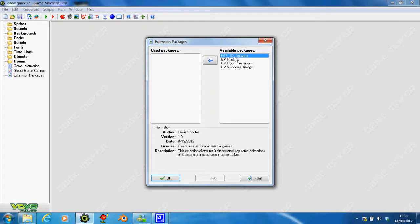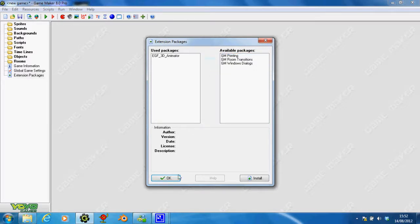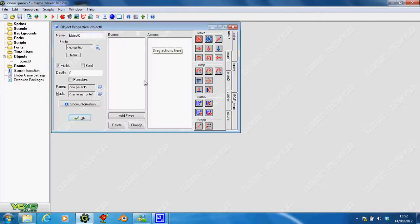But usually, it'll be in your Available Packages. So, now you've installed it onto Game Maker, you just click Add when you need it, and then you can start making objects and things.